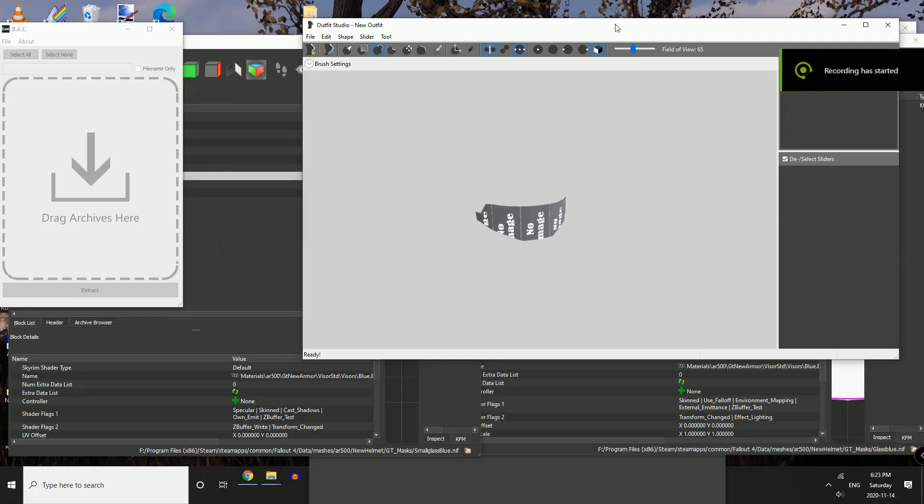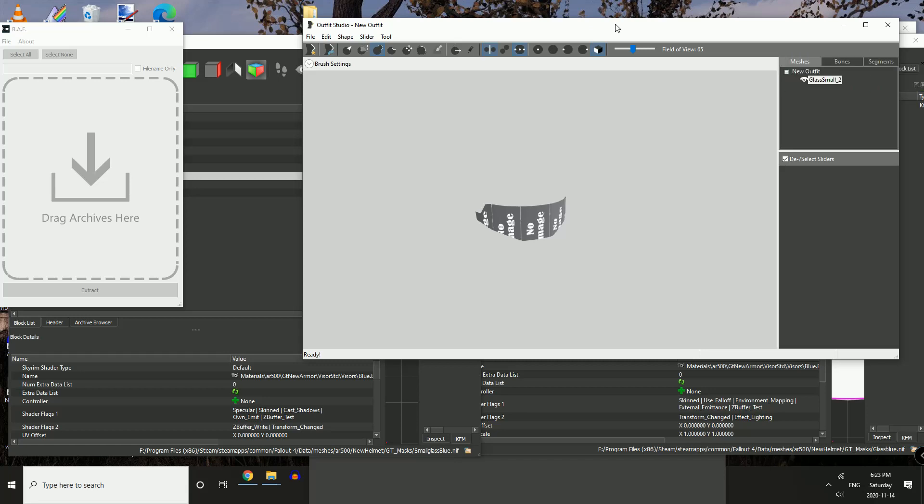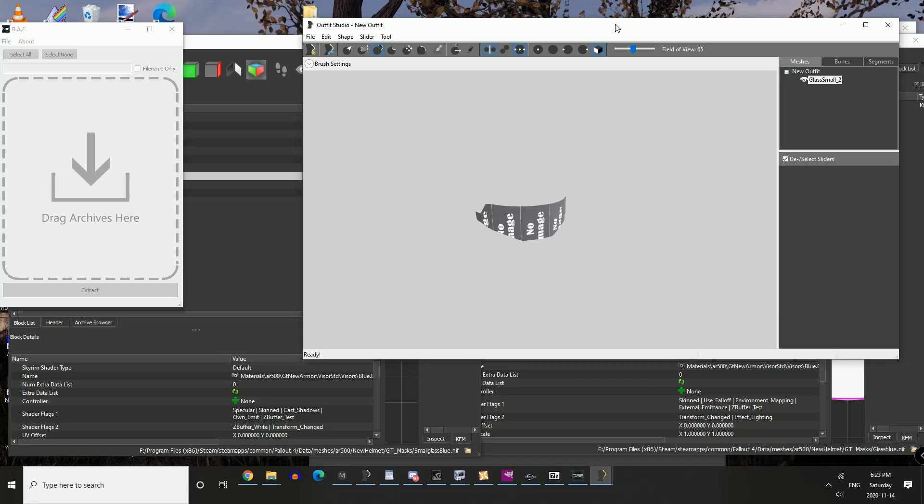We're going to start with Outfit Studios. Go ahead and open up your 3D model that you want to add transparency to. There's ways to do the transparency where you manipulate the material file and the alpha channel on your texture to get it to be completely transparent. There's a couple of tutorials already out for that. If that's what you're looking for, you can click on the link below. This specifically is going to be if you want semi-transparent with a color and a texture added to it.